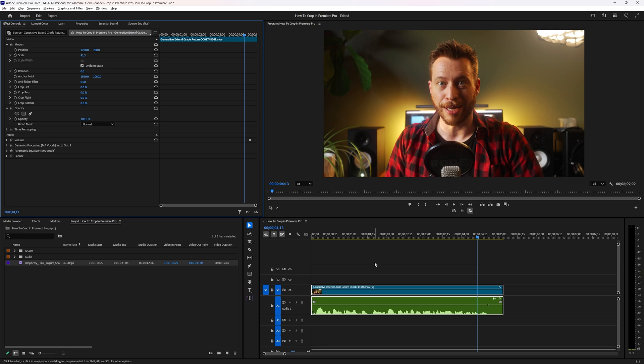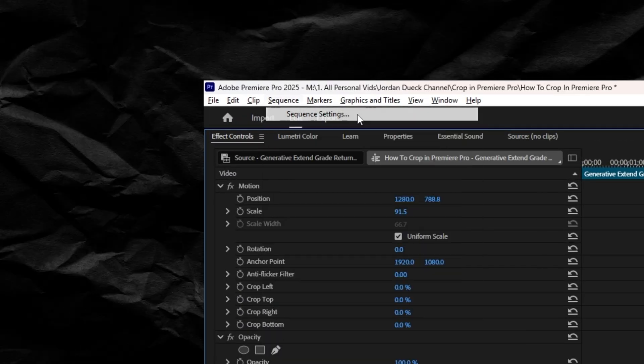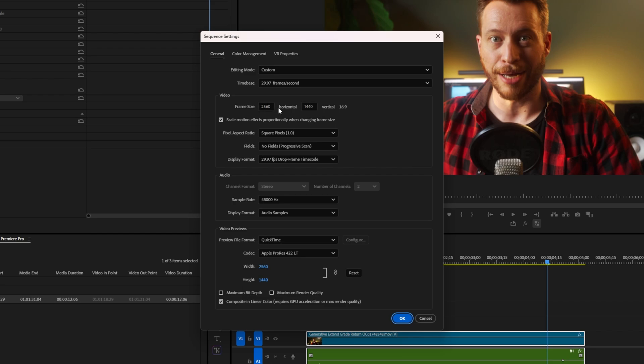If you really want to change the aspect ratio of your entire video — more like what cropping in Photoshop does — you can do that by going up to Sequence > Sequence Settings and changing the aspect ratio there.